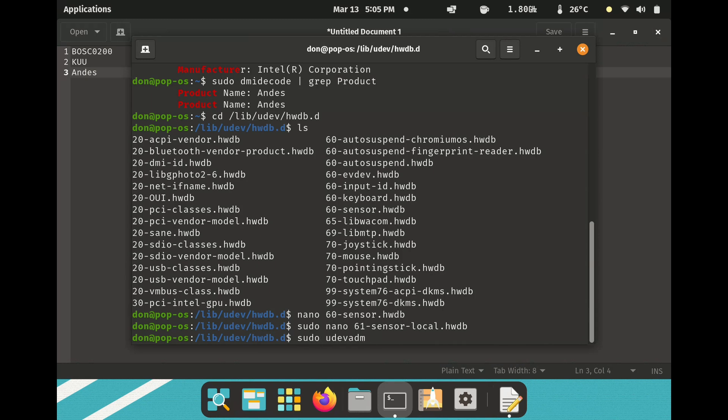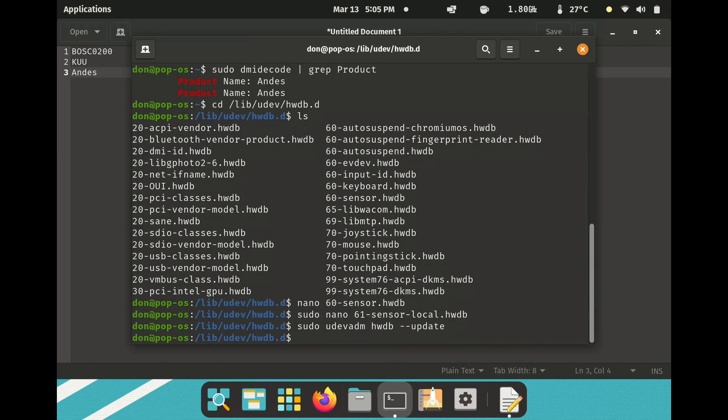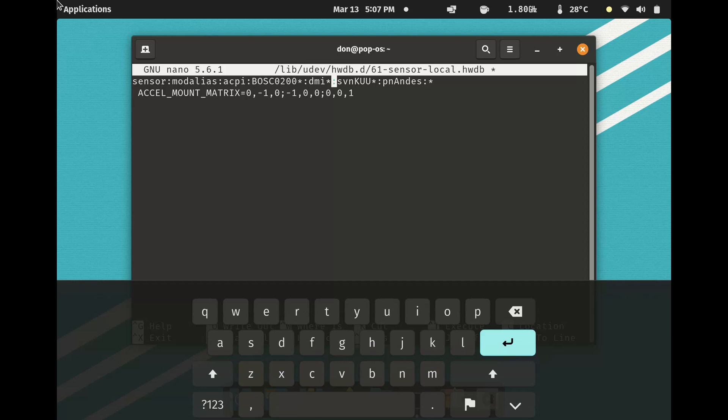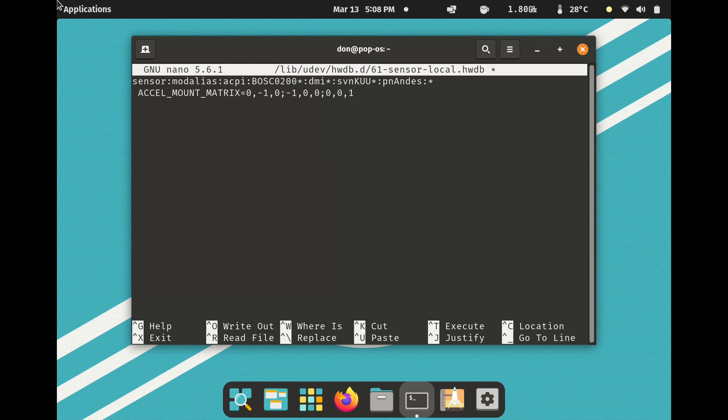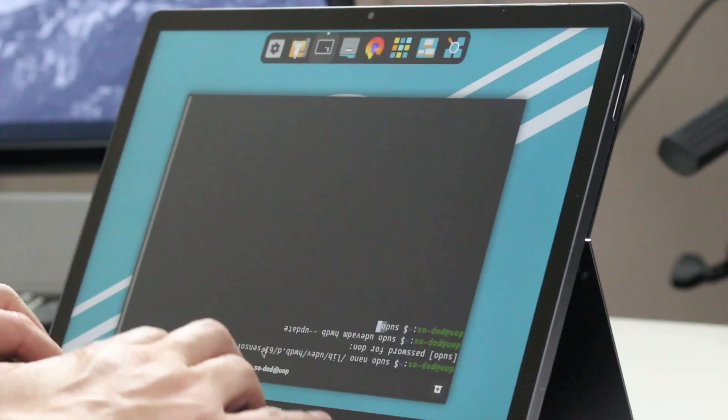Press Control+X to save and save the file. Now we need to update udev: sudo udevadm hwdb --update. Then reboot the computer — it should be rotated 180 degrees and the touchscreen should work along with it. What I was missing — why it didn't work after the reboot — is that I forgot the star after the DMI. So make sure you have that star. Save again, rerun the hardware DB update, and then reboot.